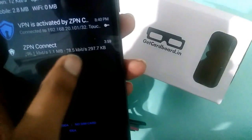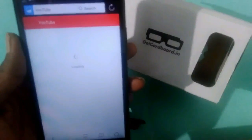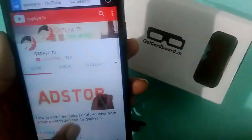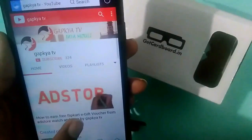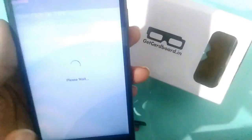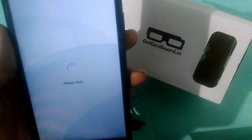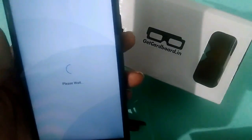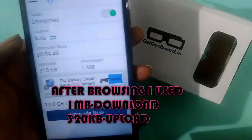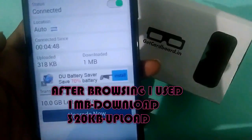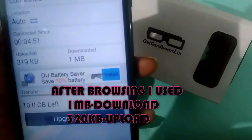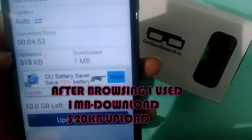The page is now open. You can watch YouTube videos or anything else up to 10 GB. Opening the ZPN Connect dashboard — I've used 1 MB downloaded and 320 KB uploaded.